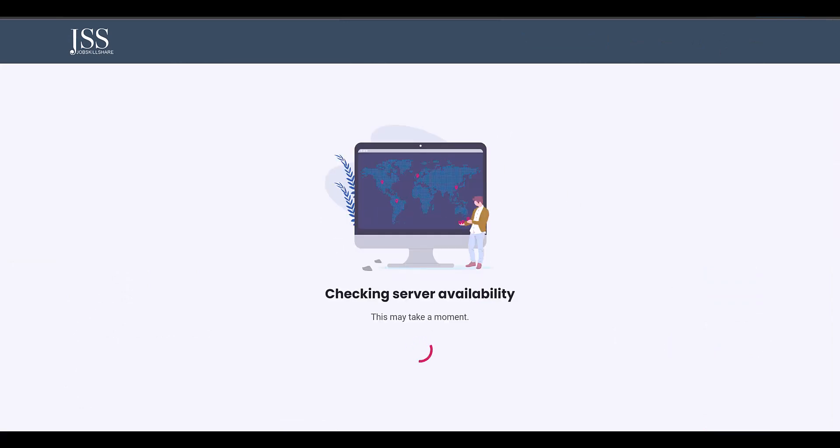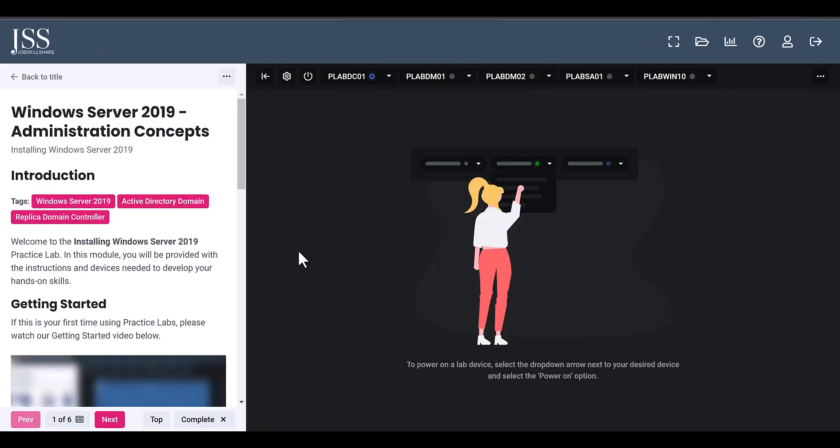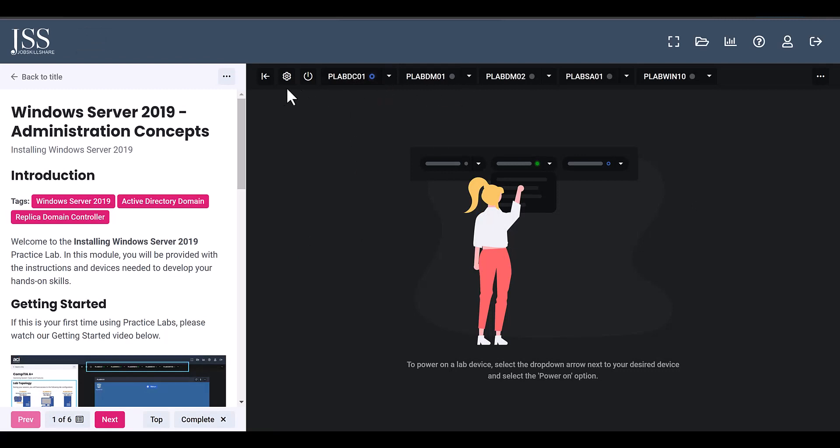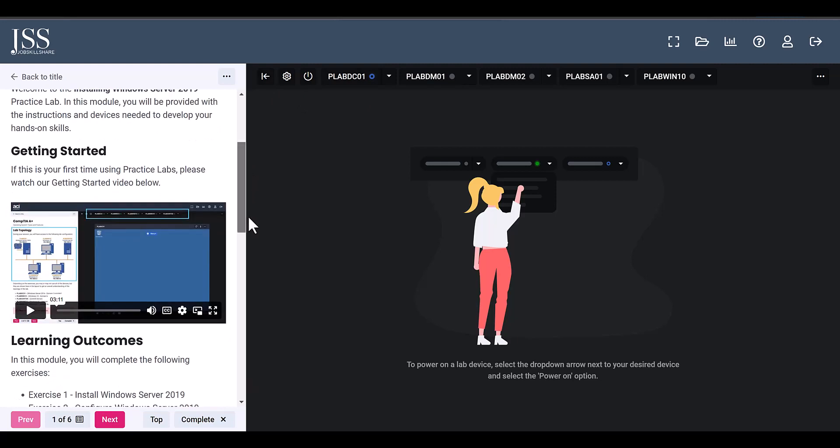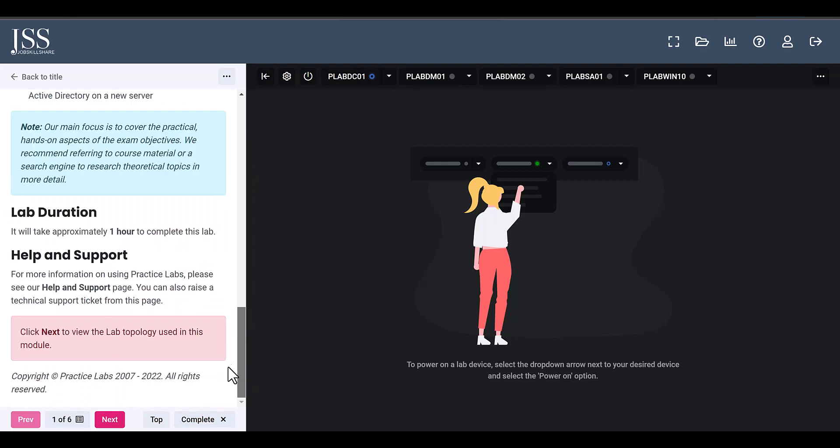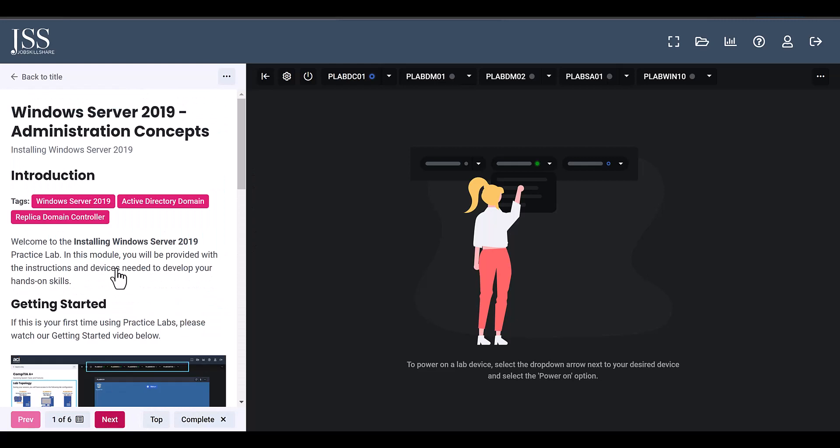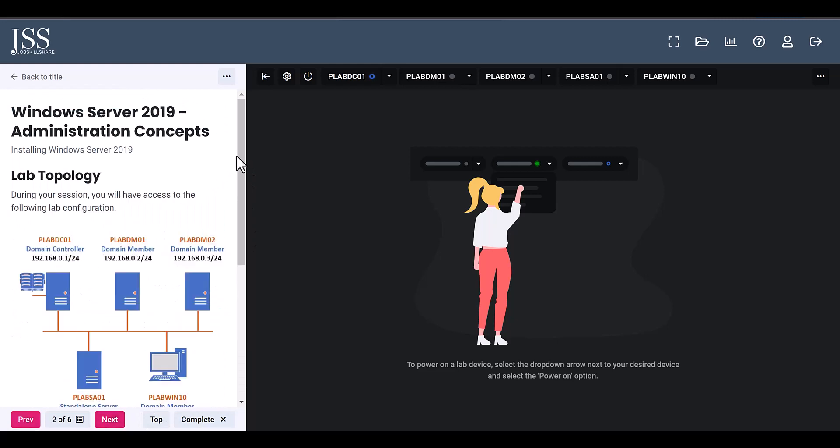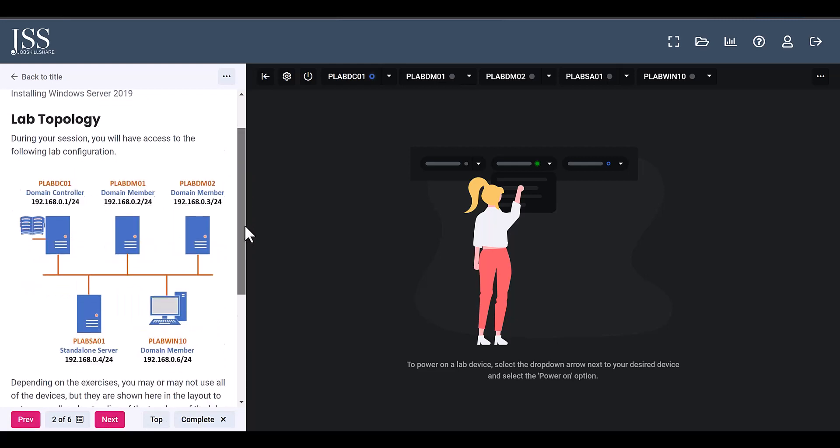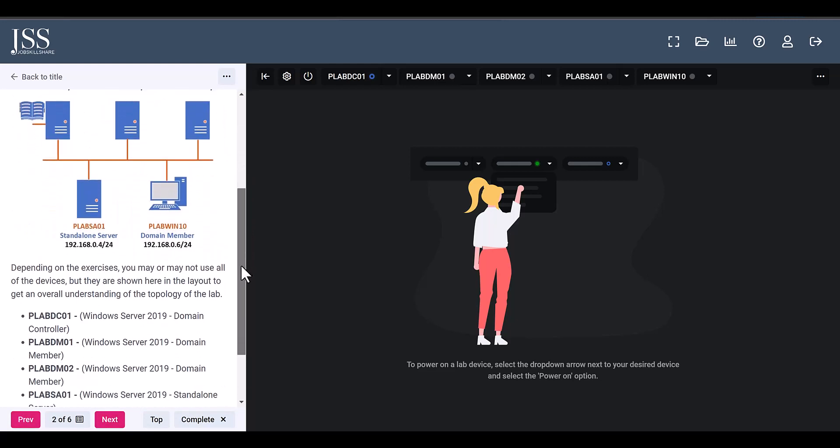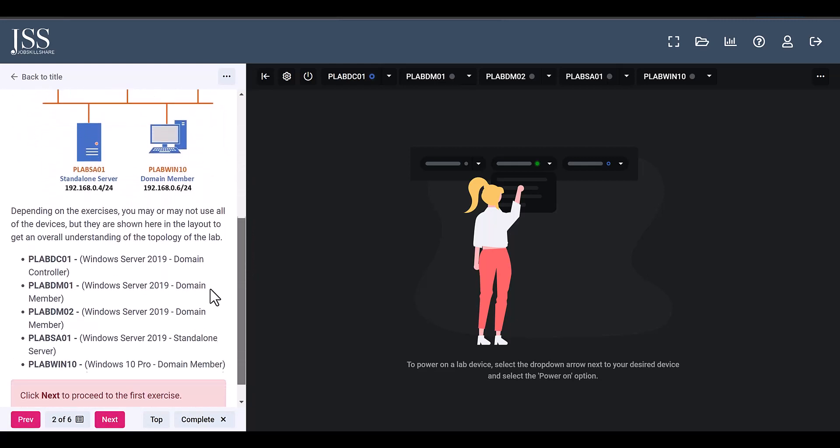So you see now the domain controller is already running in this type of lab. So you don't have to create domain controllers to do this again and again - this is the beauty of these labs. So you can learn the tasks from the left side because if you're learning anything in IT support you need that little bit of step by step information.